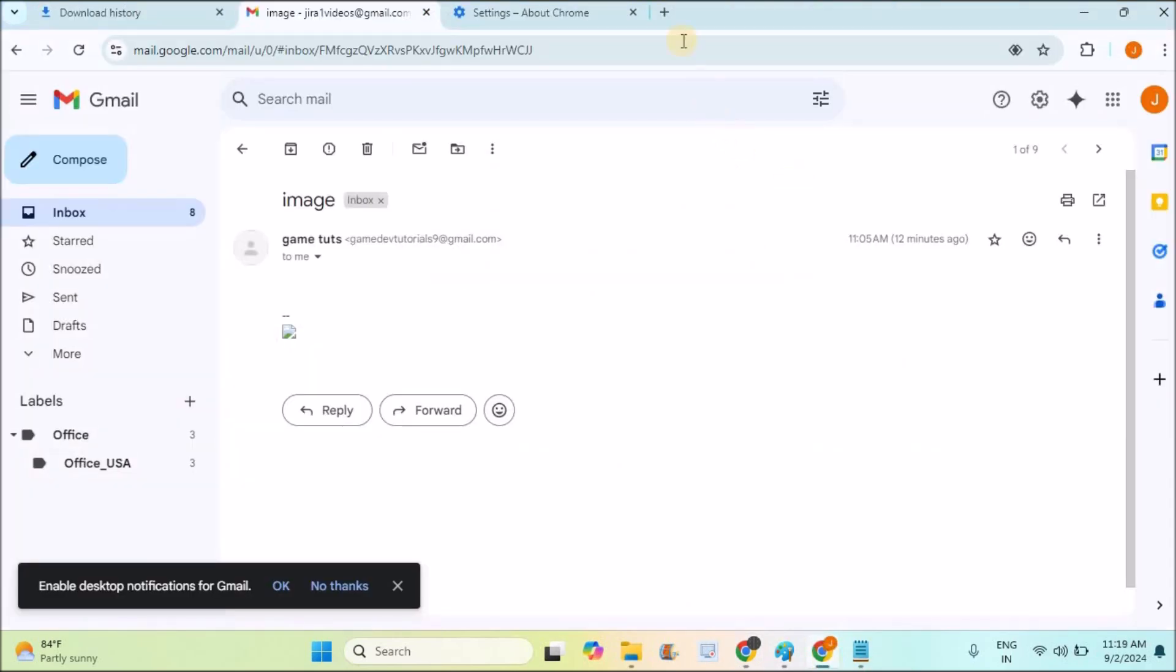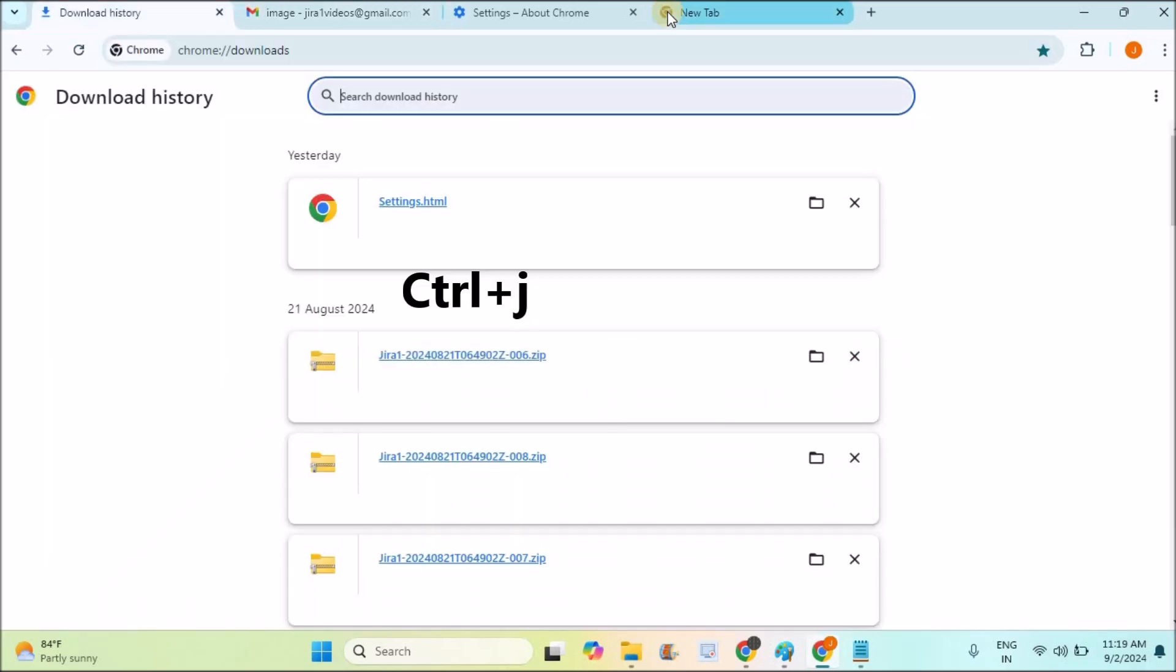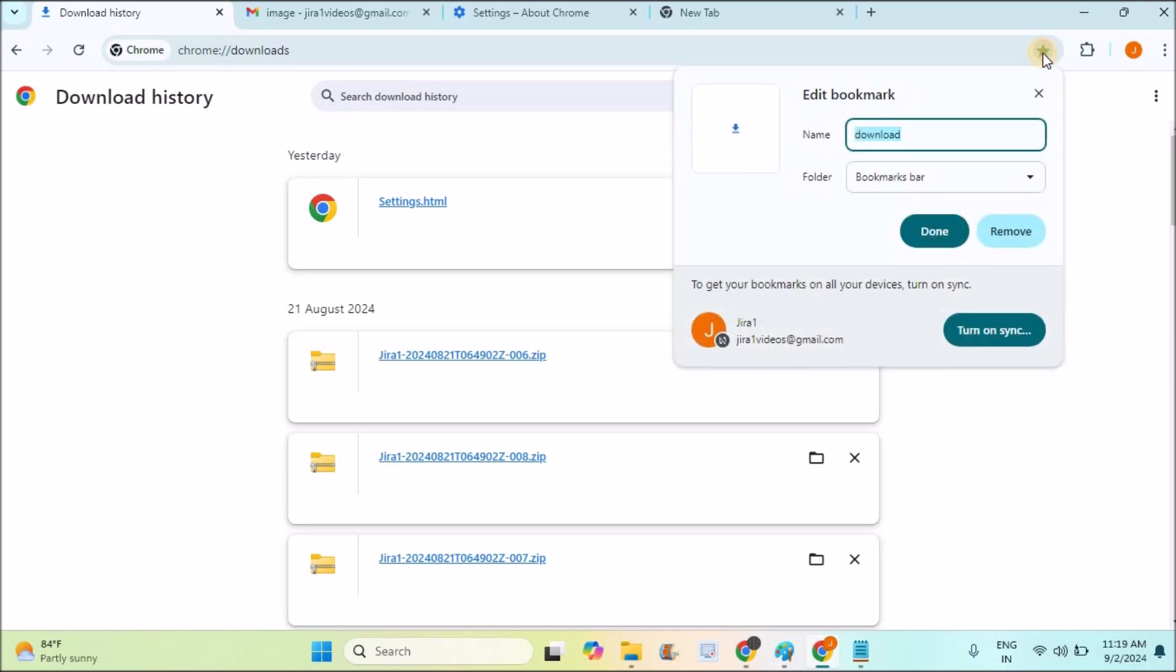By just clicking Ctrl+J, this will open chrome://downloads. What you can do is click on the star so that you can bookmark this.